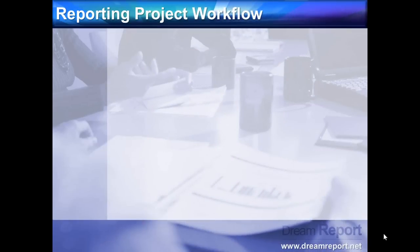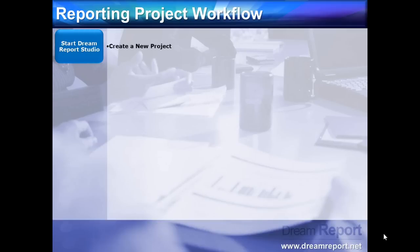In this final slide, we'll follow a typical workflow in creating a DreamReport project using Wonderware InTouch data. First we'll open the DreamReport design studio and create a new project.